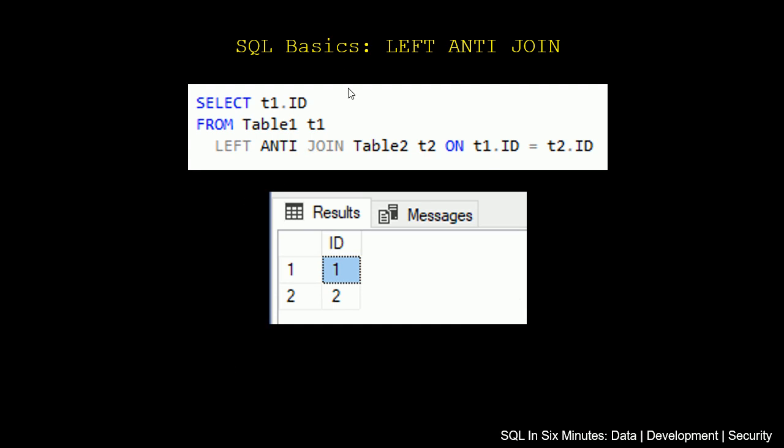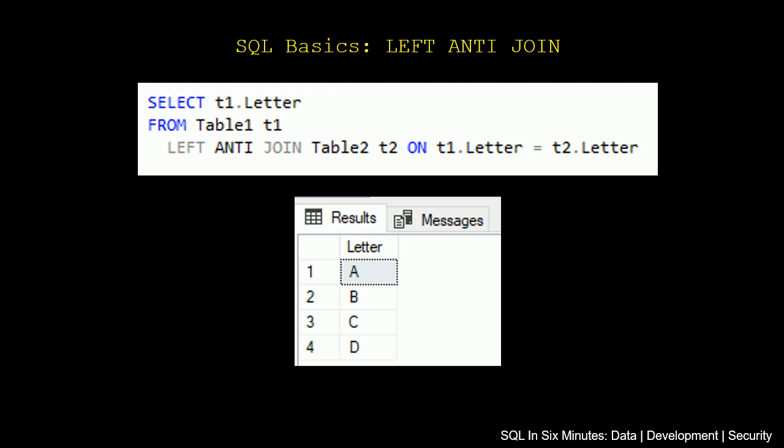There is one note here: you cannot apply a filter on the table that is being anti-joined. You can apply a filter on Table1 in this case, but we cannot on Table2 because that's counterintuitive. So what we would do is add that criteria to the join criteria. Let's look at another example.